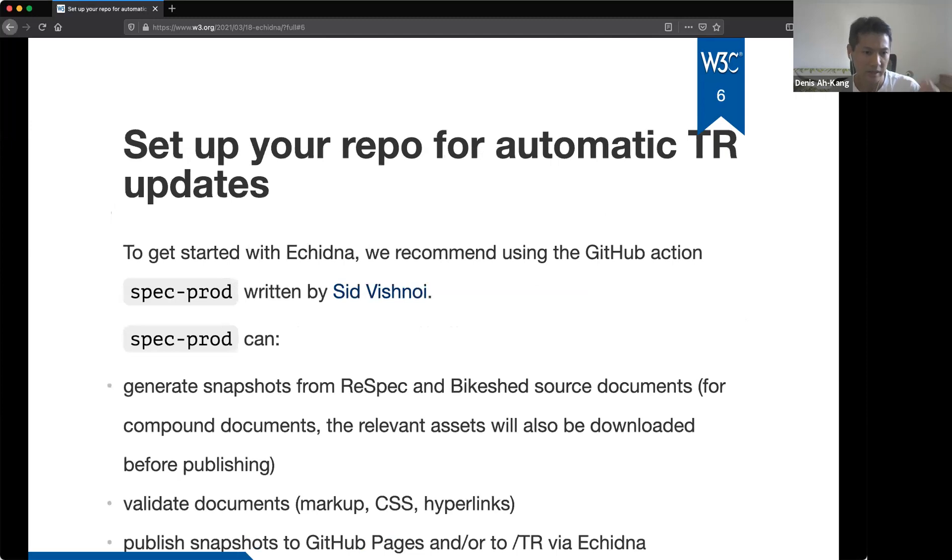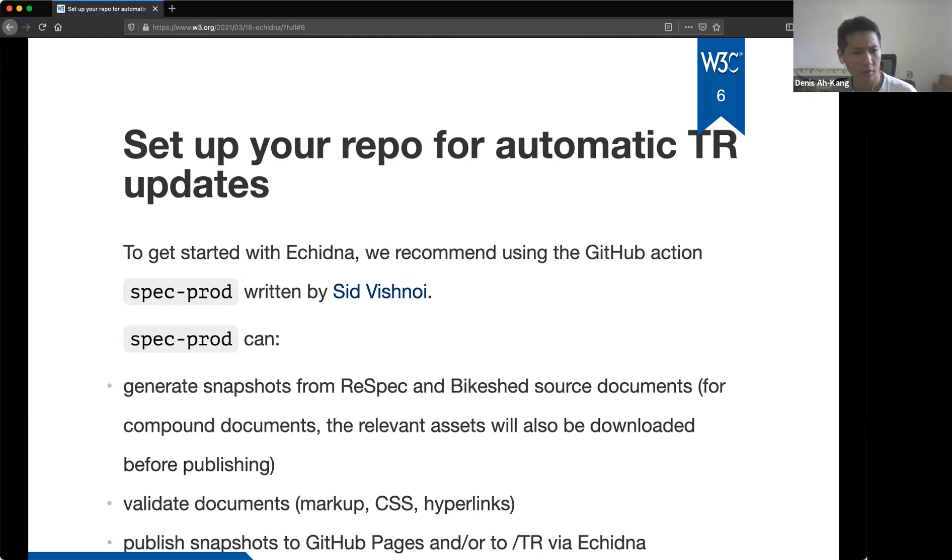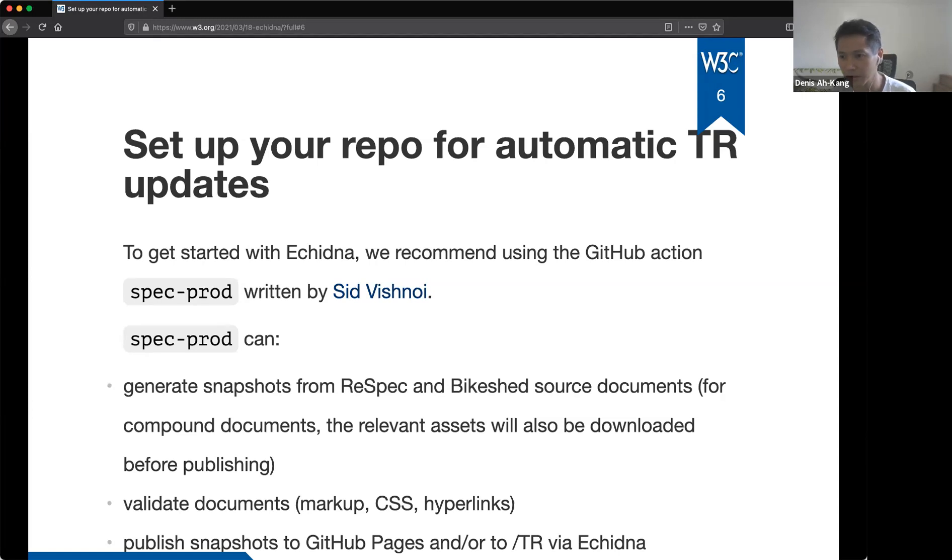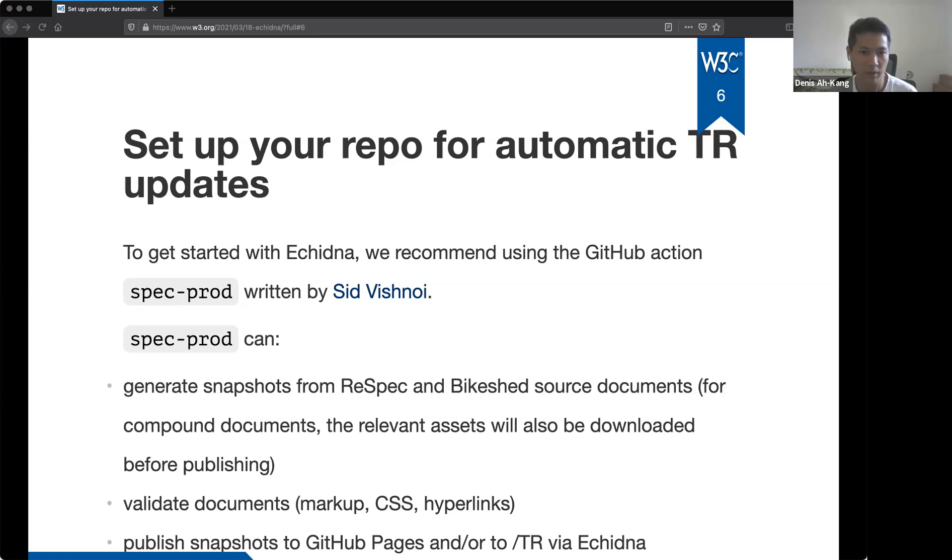So when Echidna will receive a request to publish a CR snapshot, it will look for an issue with the title, the title of the issue ending with the specification short name. And if it finds one, it will check if the requirements are met by looking for specific comments from the director and the communication team. So there are, I linked two examples at the bottom of the slide. So if you want to take a look, you can check the result. So slide six. This slide introduces the preferred and easiest way to configure your repository for automatic TR updates. So a couple of months ago, Sid Vishnoy, I believe he's on the call right now, yes, he's in the call. So he developed a GitHub action to automate some tasks with respect and bike shed documents. So for those who don't know what GitHub actions are, it's basically a simple way to automate the workflows.